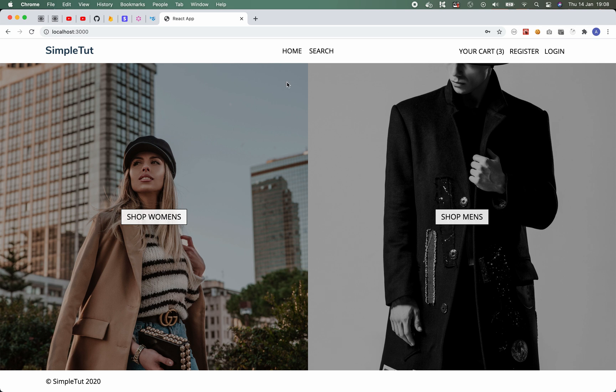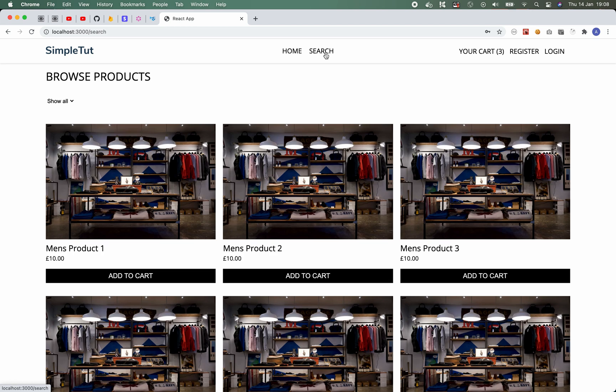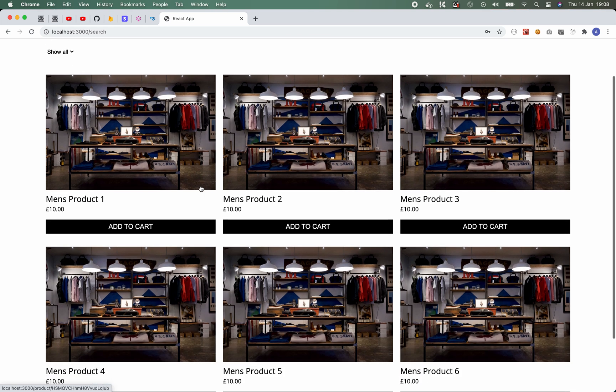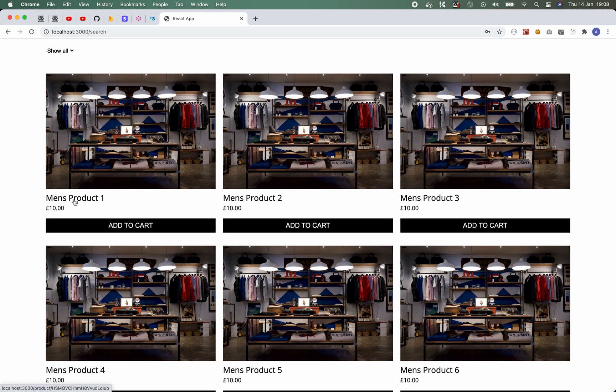So let's go ahead and click through to the product search page, and as you can see here we have a three column layout. Each product has a product title and a price and an add to cart button.